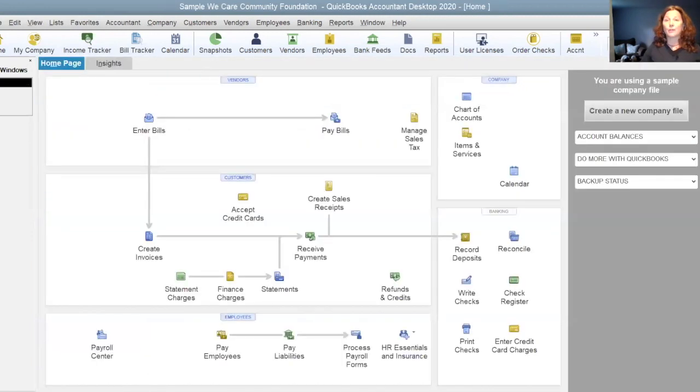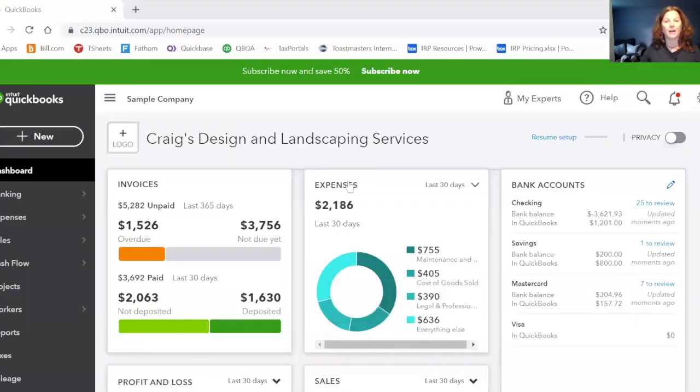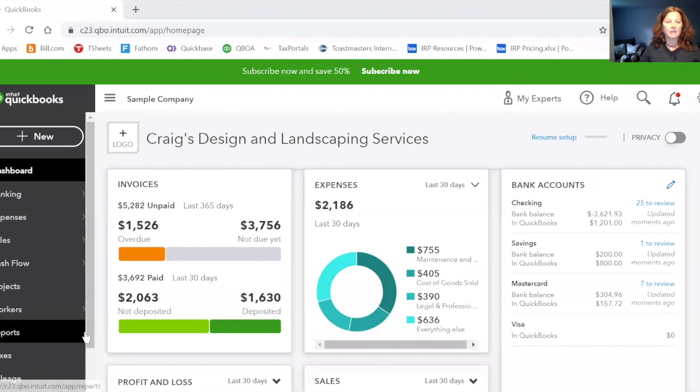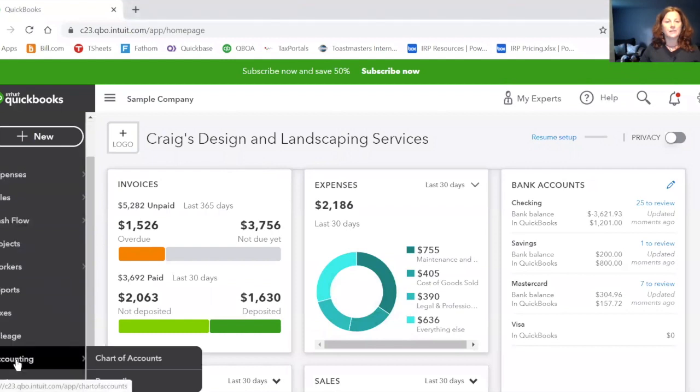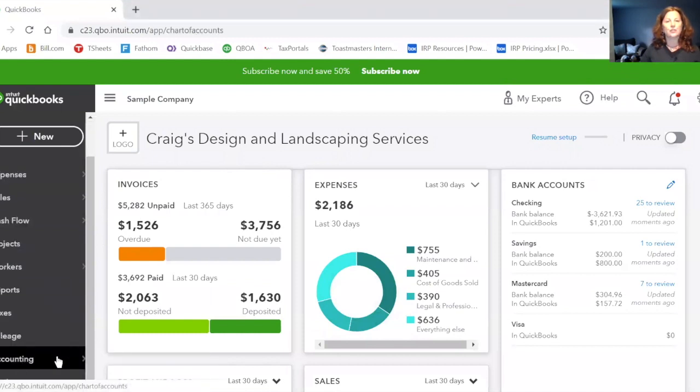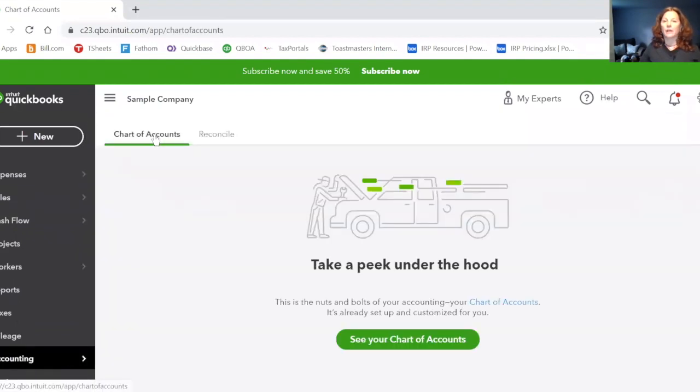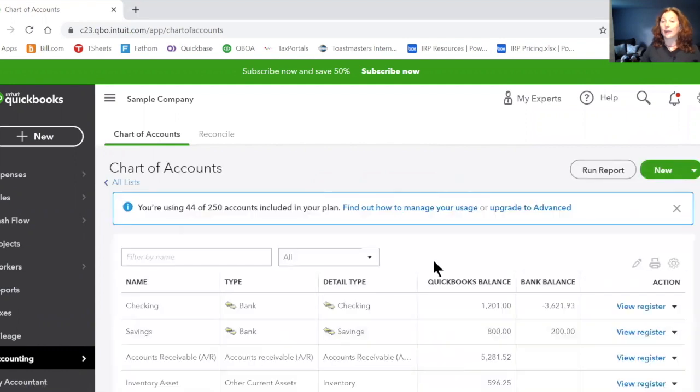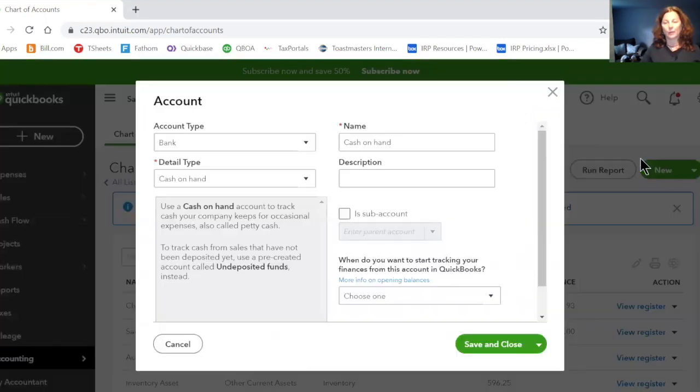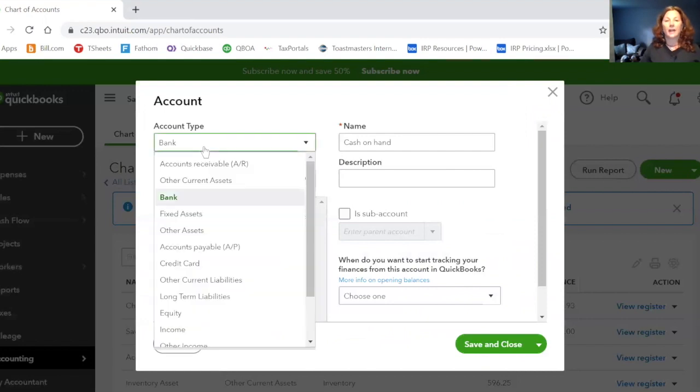Let's pop over. I'm going to stop this share, and I'm going to share with you my QuickBooks online account. I'm in a sample company file for Craig's Design and Landscaping Services. And in here, under the Accounting tab, and over to the chart of accounts, I want to create a new account for these. I simply click the New button in QuickBooks Online.